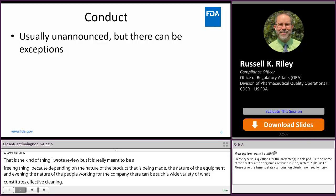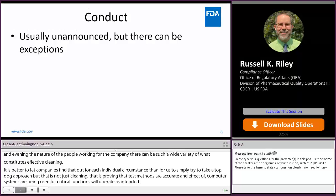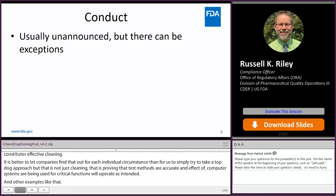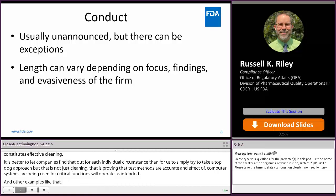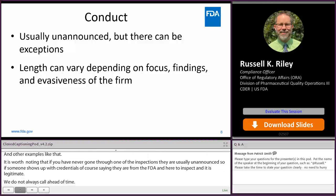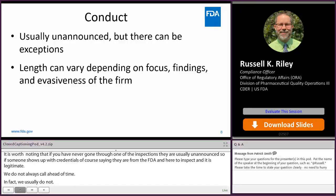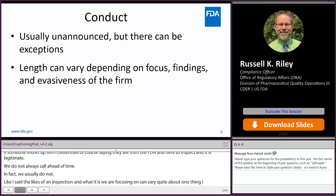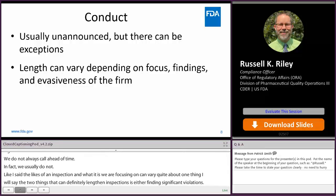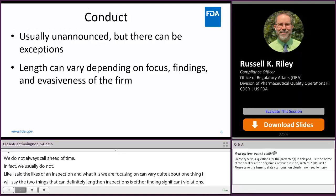If you've never gone through one of these inspections, they are usually unannounced. If someone shows up with credentials saying they're from the FDA and they're here to inspect, that is legitimate. We don't always call ahead of time — in fact, we usually don't. The two things that can definitely lengthen inspections are finding significant violations, because then we need to collect evidence and investigate how widespread those problems are, and evasiveness on the part of the firm. The more cooperative a company is, the faster that inspection is going to go, which is to everyone's benefit.